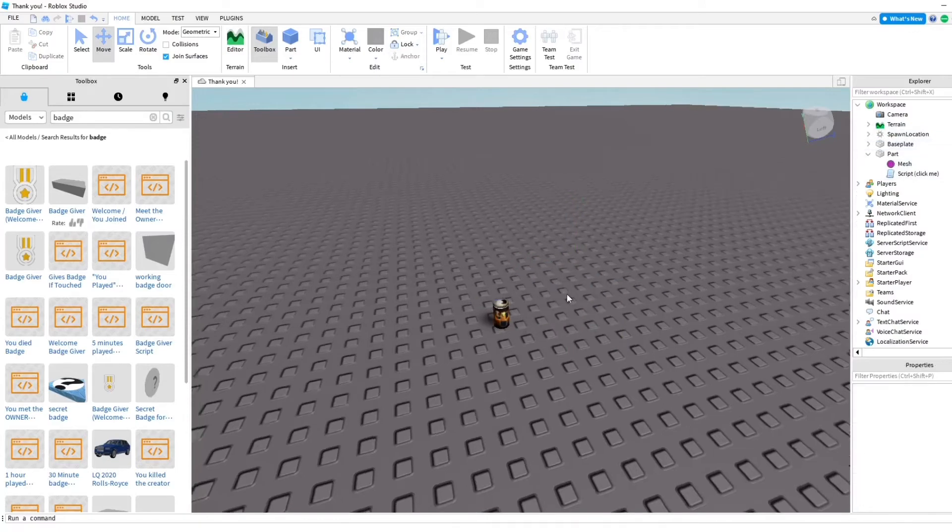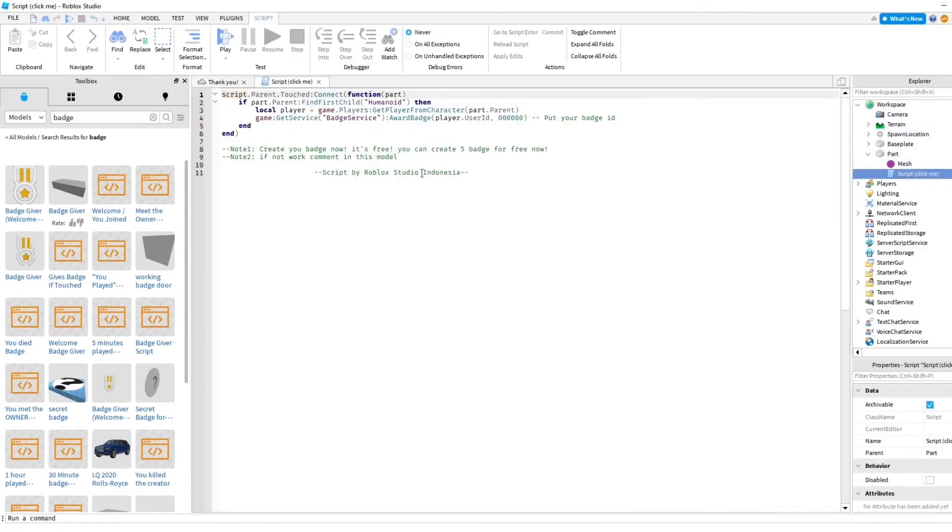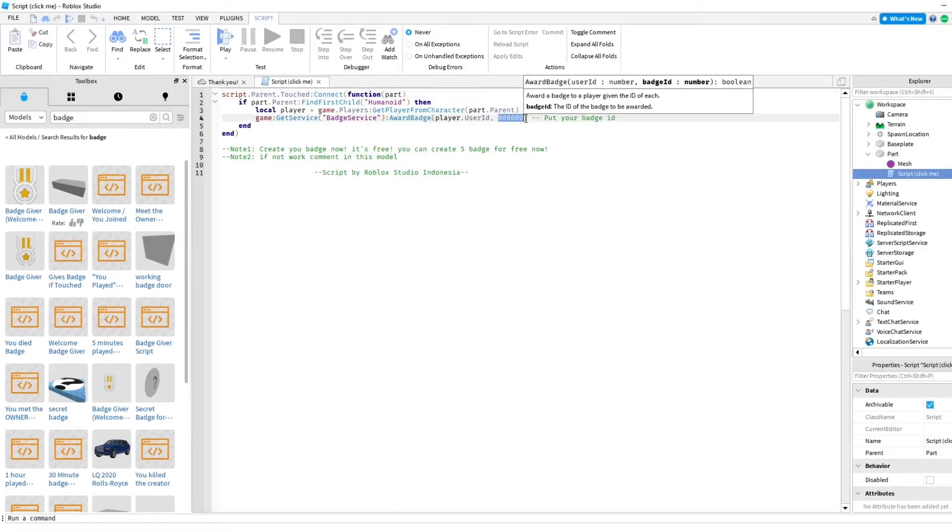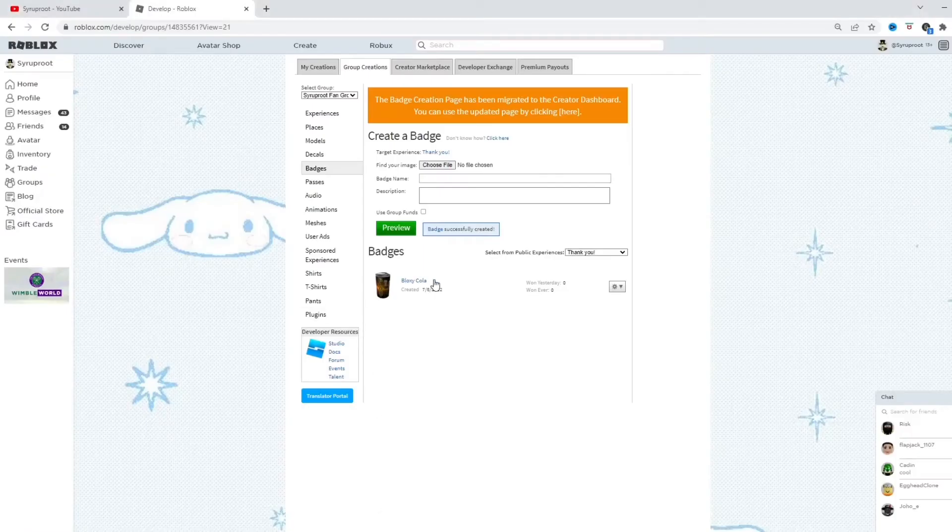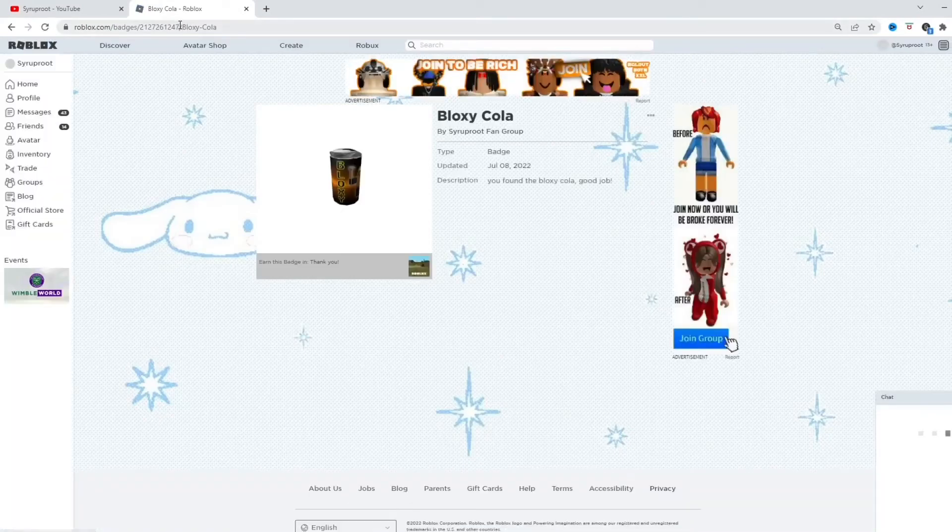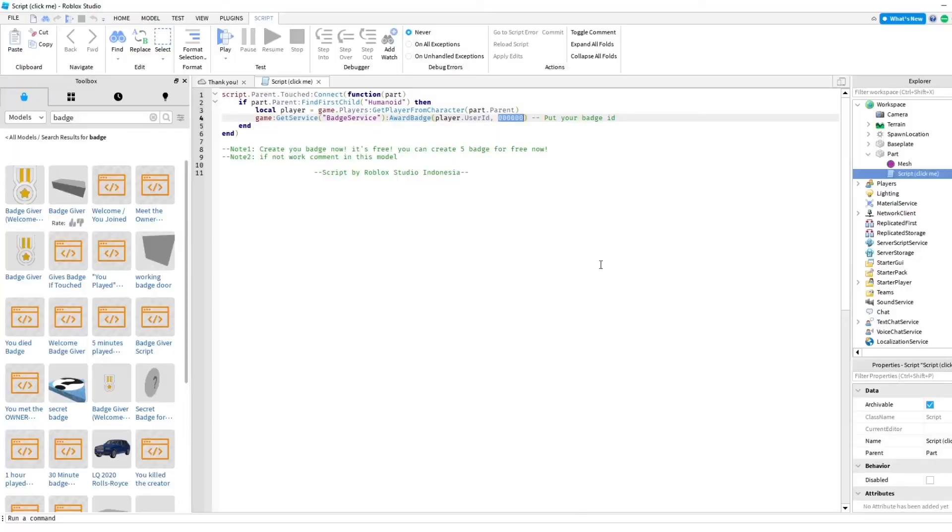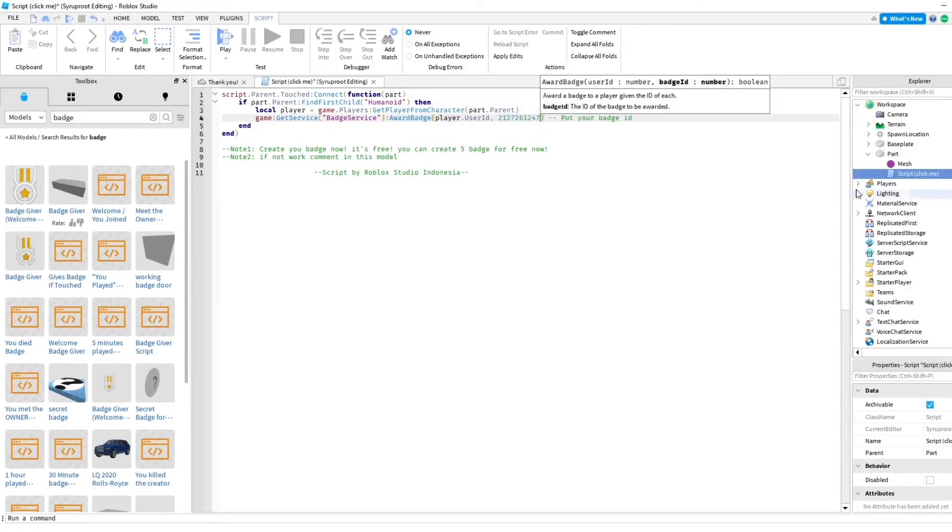So we're going to go in here and click on this. And, you're going to change this right here to the badge ID of the badge you created. So, let's go ahead and go to our badge and copy the ID right here. Boom. Copied it. Let's go back into the game and paste it right there.